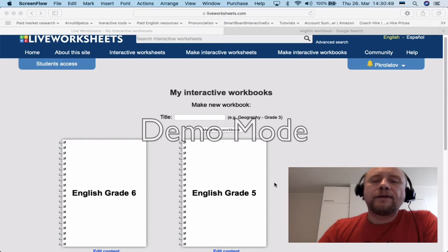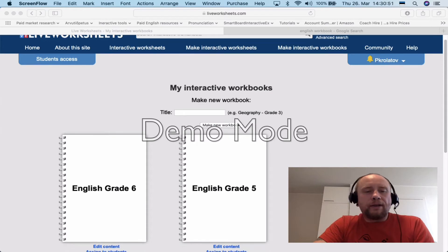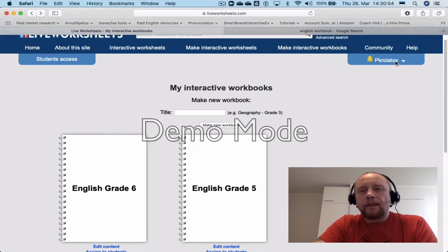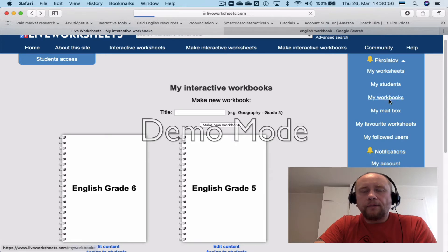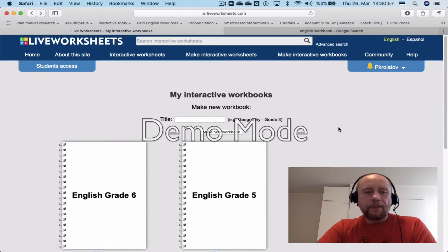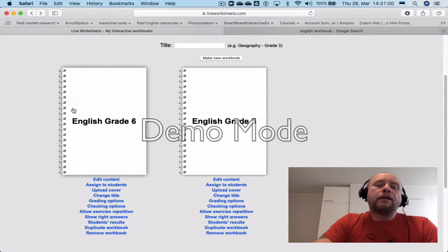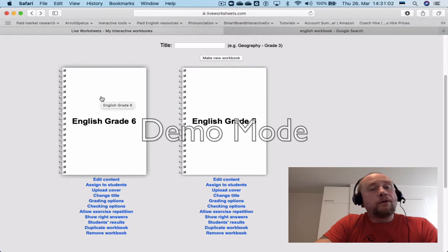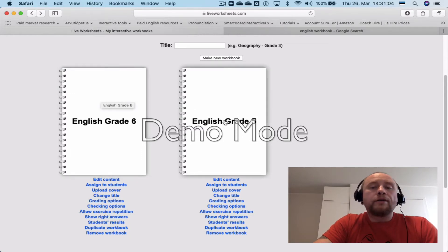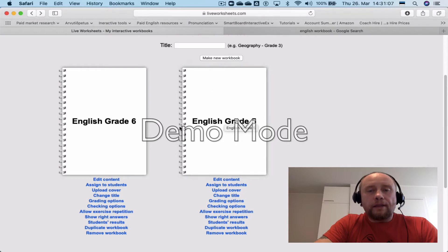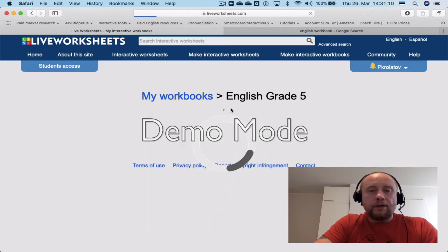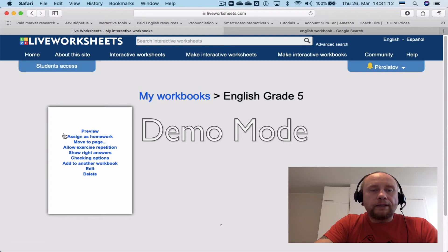Now we're going to have a look at the workbooks that we already have. Click on 'My Workbooks' and I can see that I've got two workbooks. This workbook is empty, so there's no point doing anything with it. I'm going to click on this other workbook.